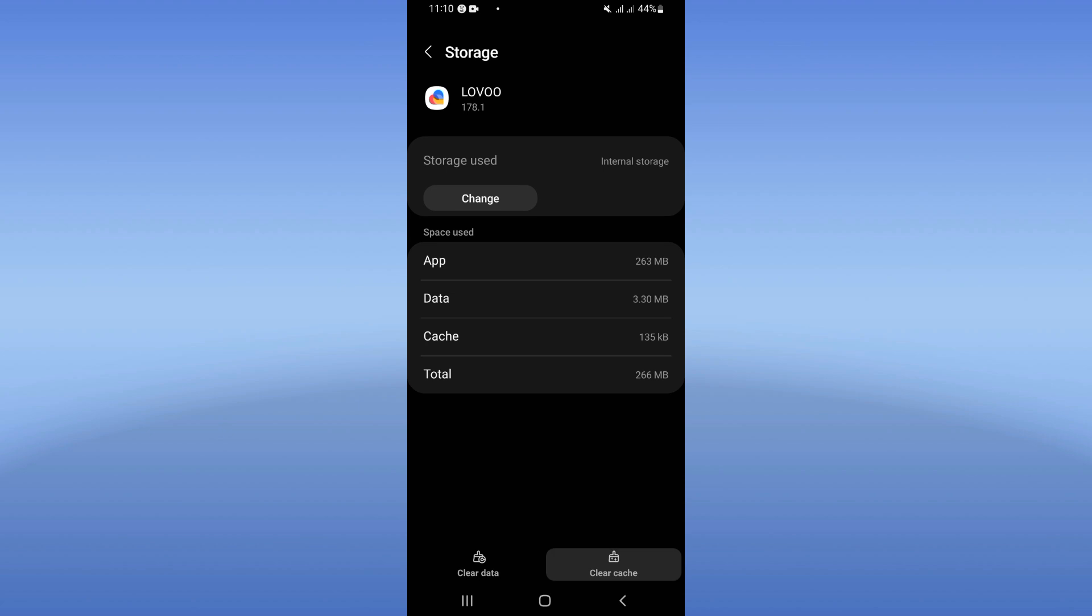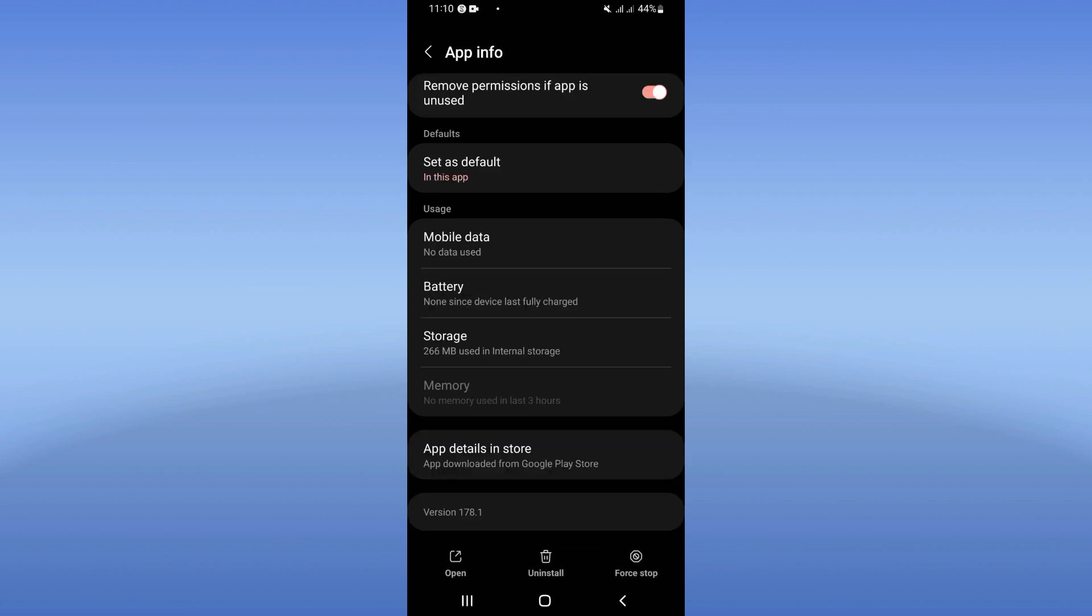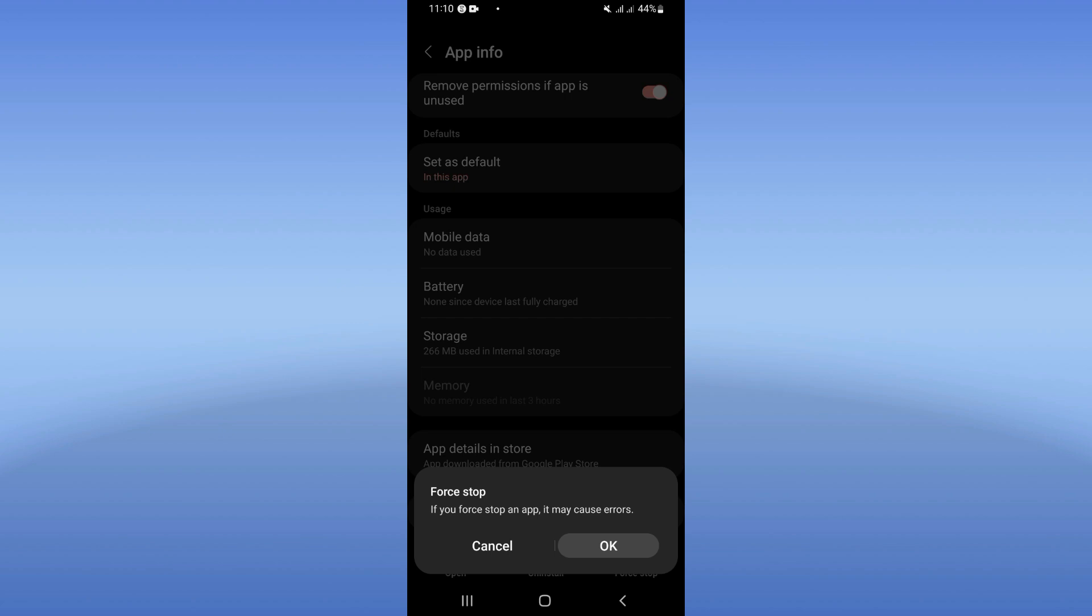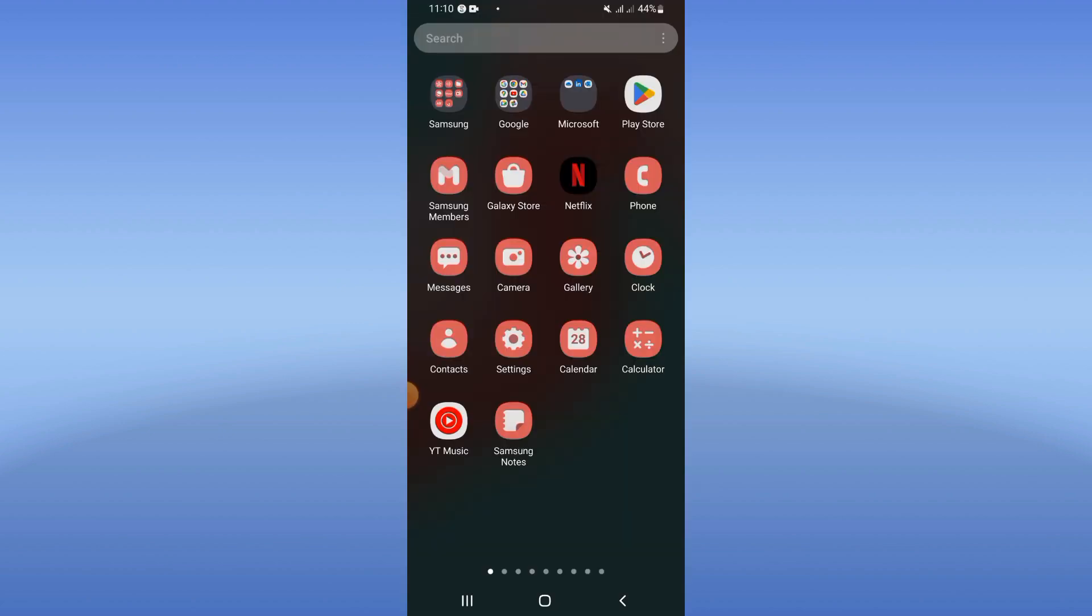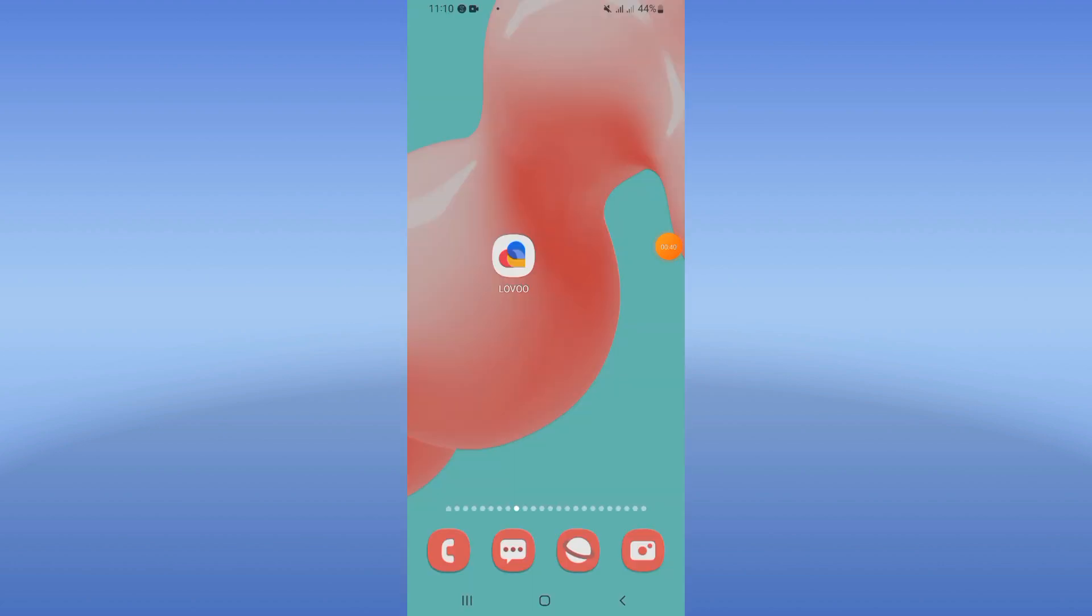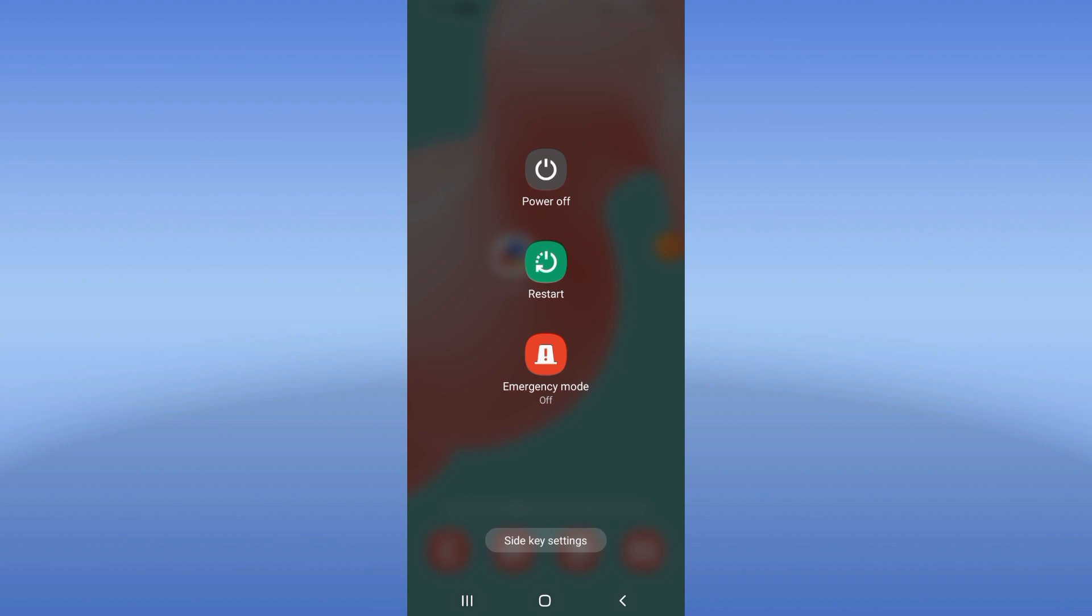Click clear cache and back. Click force stop, click here okay. Now come to Play Store or App Store, update your Lovo dating app to the last version. And after doing that, just restart your device and that's it.